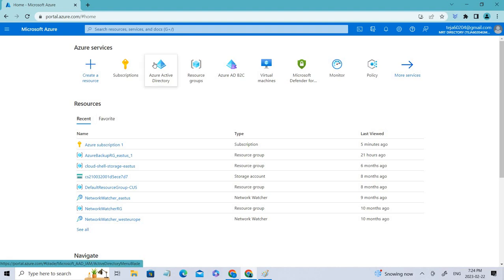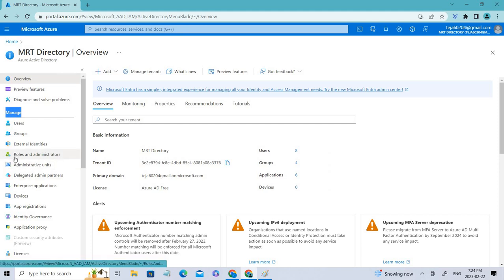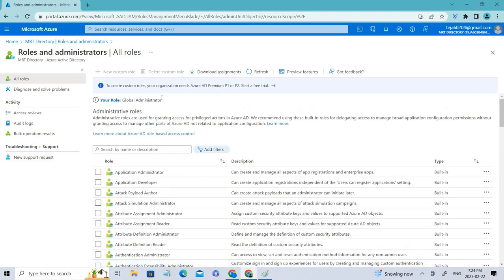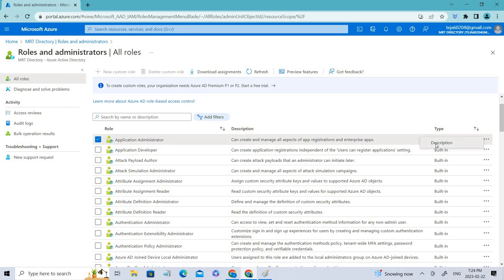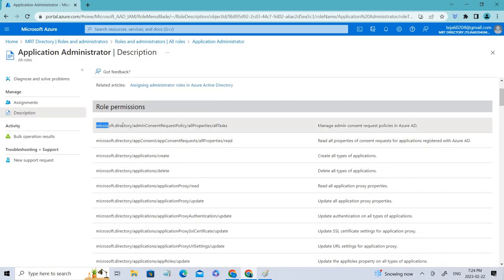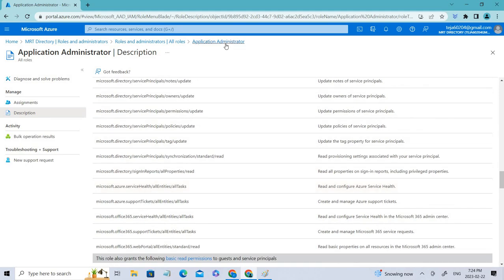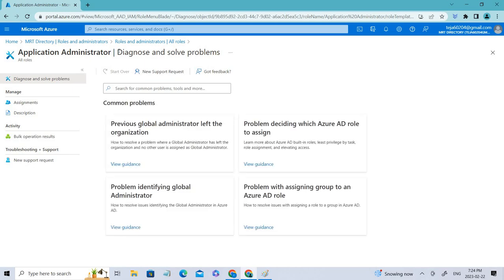Now let's look at Azure AD roles. Go to Azure Active Directory, and under Manage click Roles and Administrators. To create custom Azure AD roles you need Azure AD Premium P1 or P2. Since I'm using the free version I can't demonstrate that, but the process is similar. Note that Azure AD role permissions are scoped to the Microsoft directory only, so there is less flexibility compared to Azure roles.